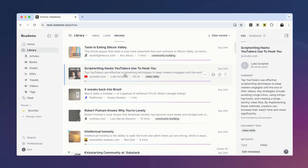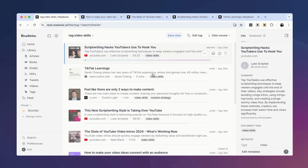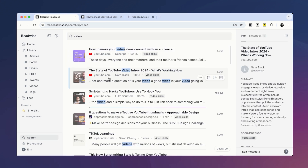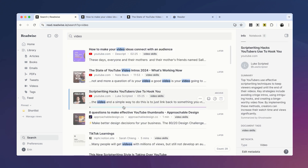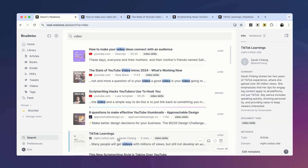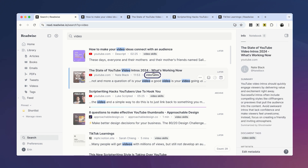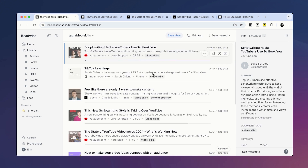Let's start off with a simple filtered view using a single attribute. I'll give you a personal example. As I was preparing to film this onboarding series, I saved a lot of tutorials on how to script and film a great video, which I tagged Video Skills. Rather than try to individually search for all of these and pull up a ton of tabs, I can just click on this tag and Reader will round up every single document that I've tagged Video Skills.